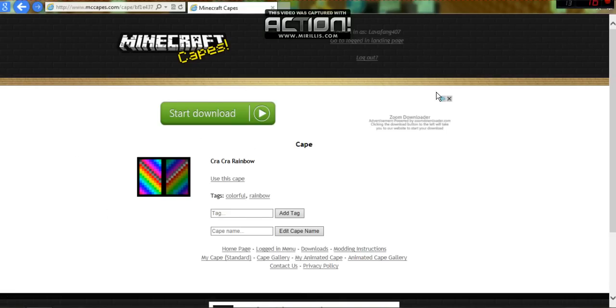So I'm just going to explain what to do. Up in the corner up here, you should be typing your Minecraft name. Type in your name - mine's Lavafang407.